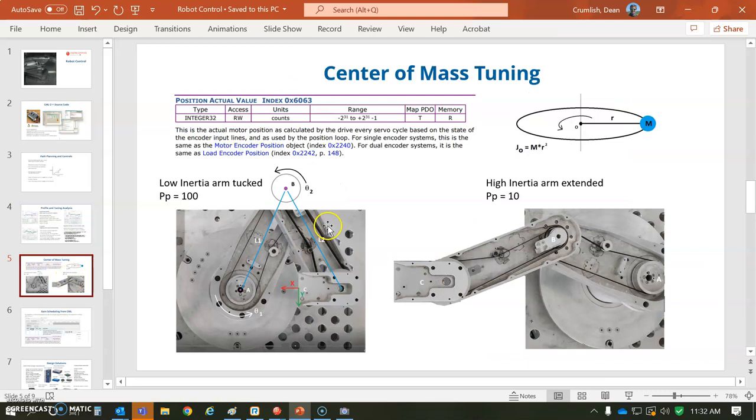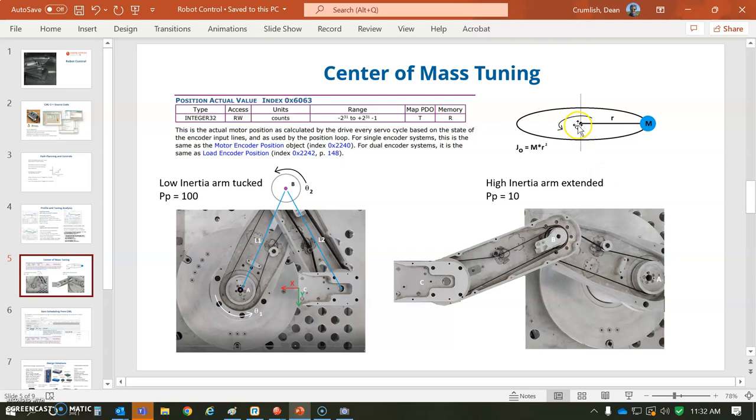The basic problem here is, as I rotate around an axis, I have a center of mass, and that center of mass depends on the distance you are from the origin. The inertia is based on the formula - the mass, the center of mass times the radius squared would be the inertia of the load.